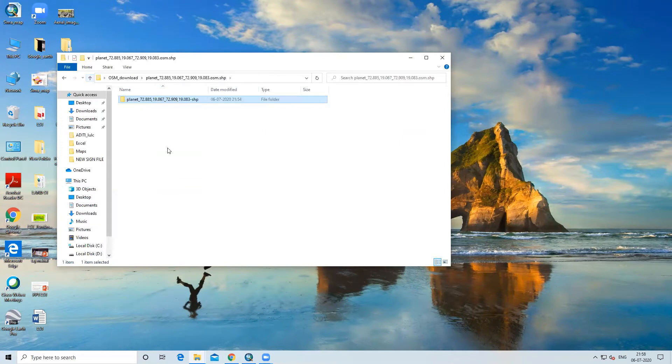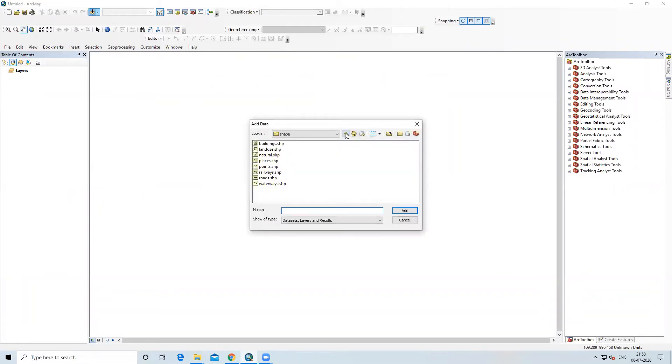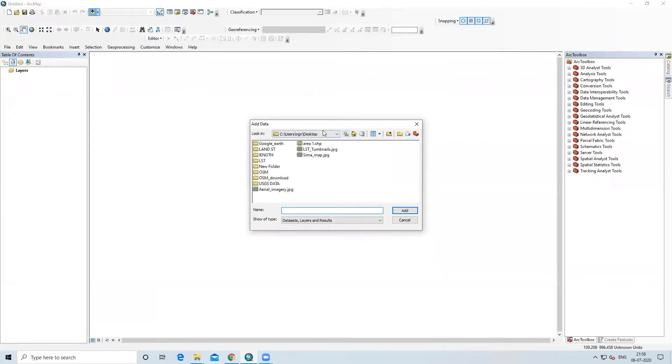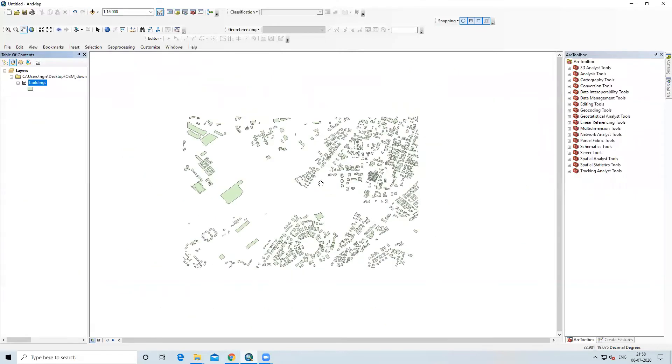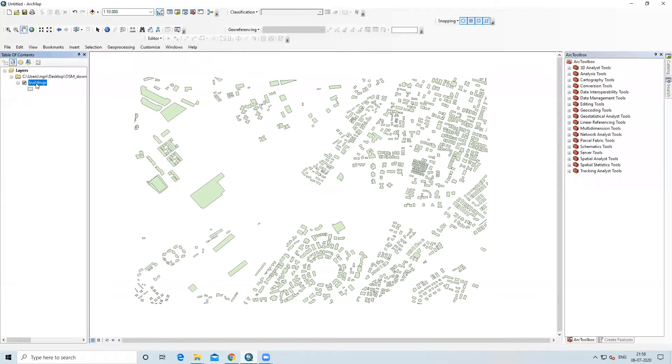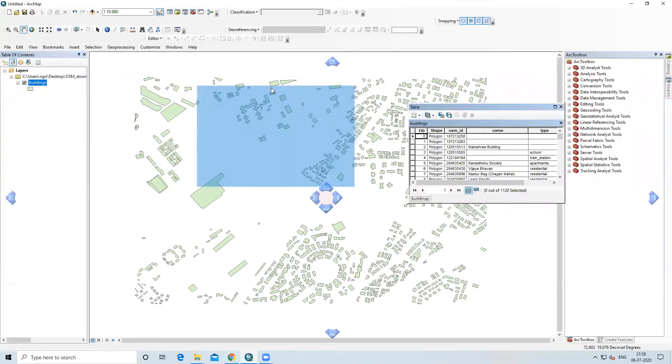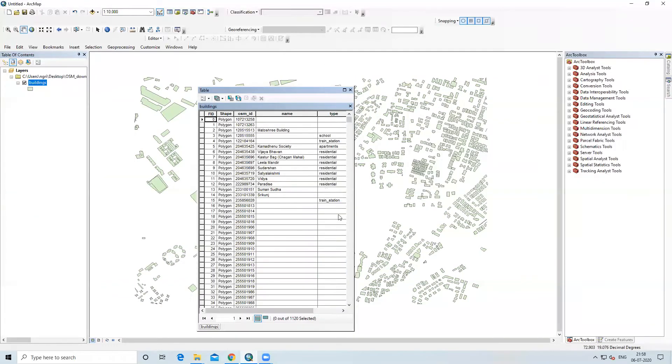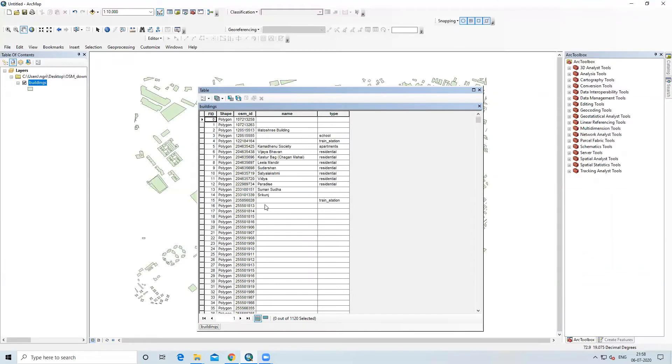After downloading, we will extract it. First, I will cut it and put it into another folder. We will create new folder. I will right click and create OSM download. After that, I will right click and paste and extract this file. Extract file option is there. Click on extract file, press OK.